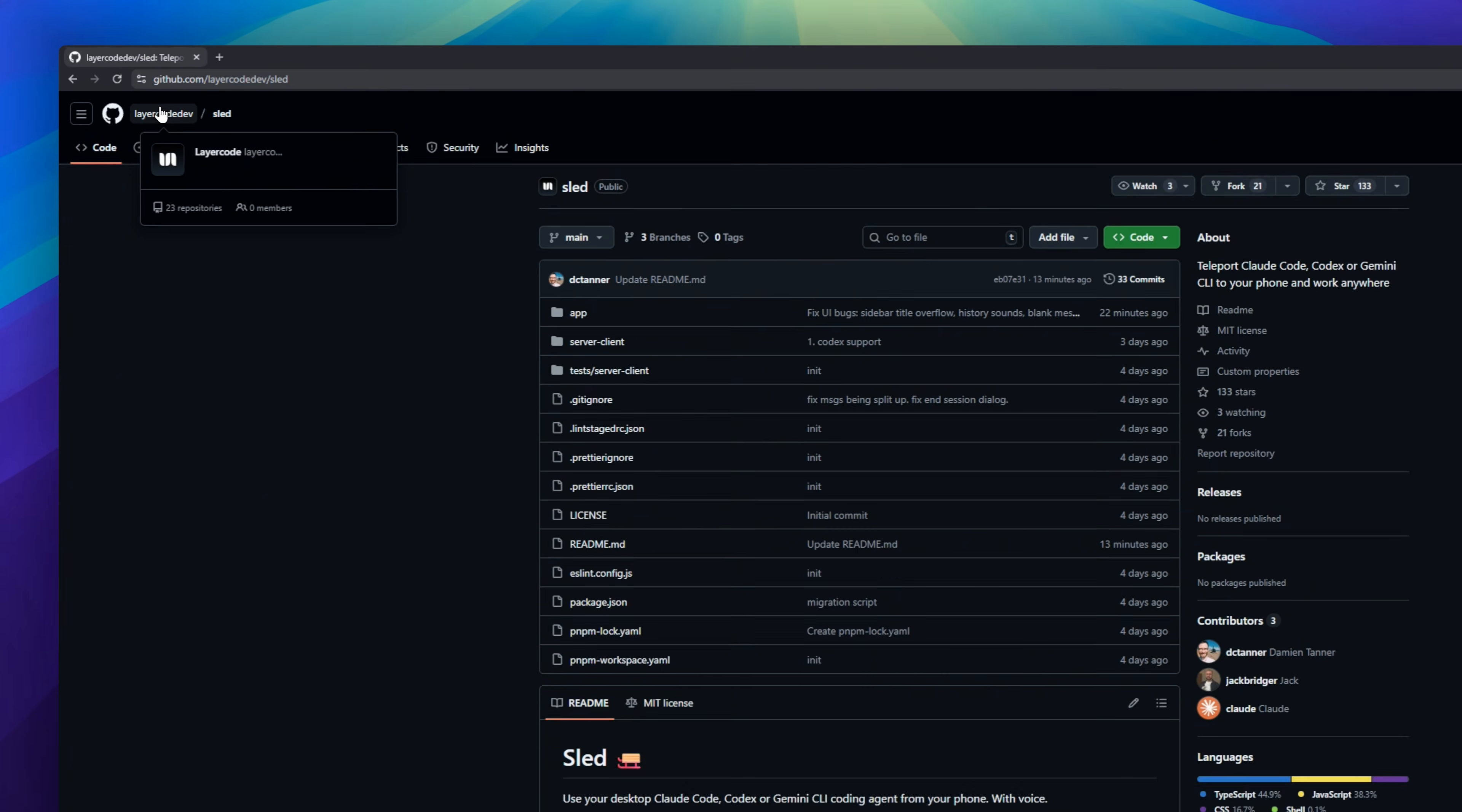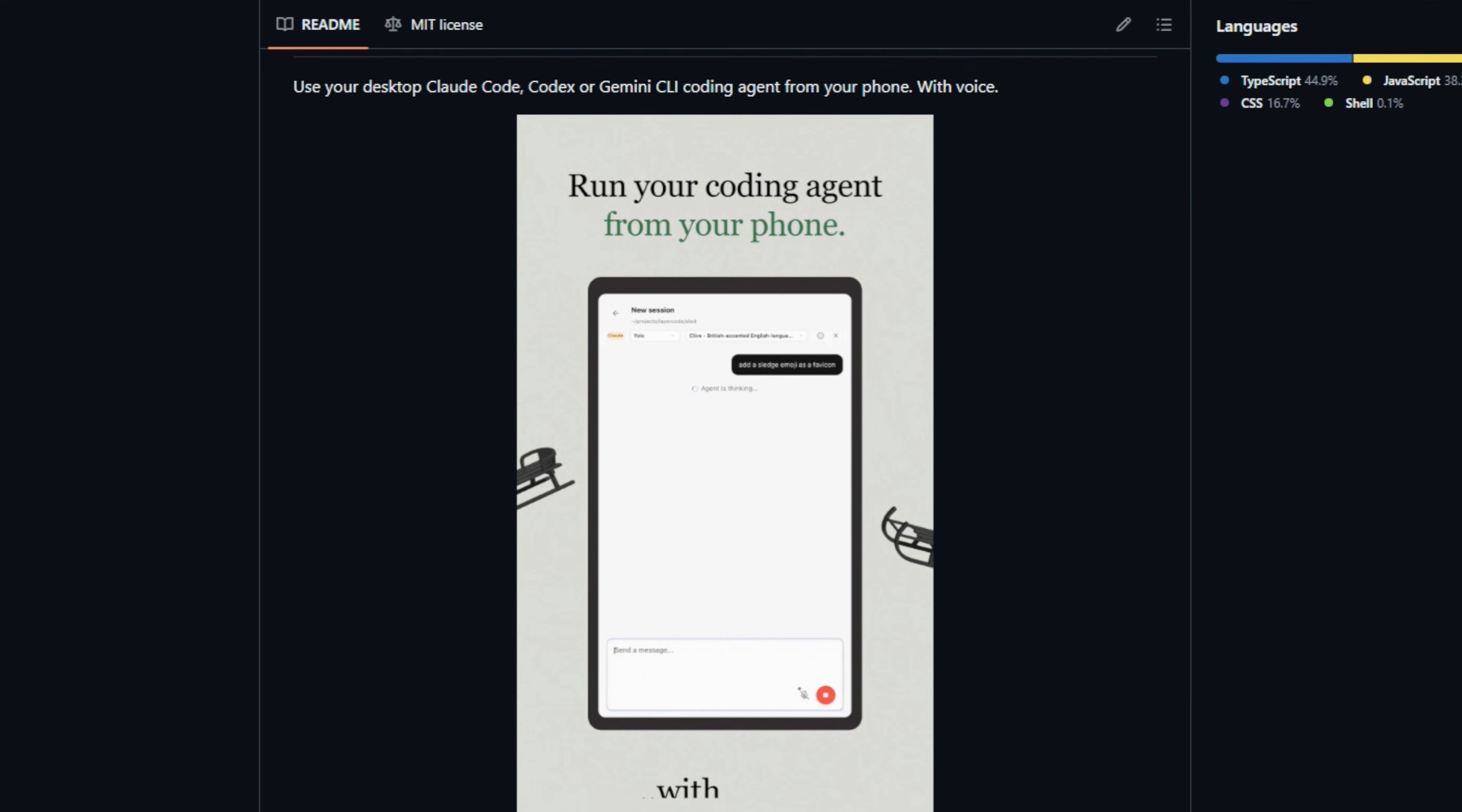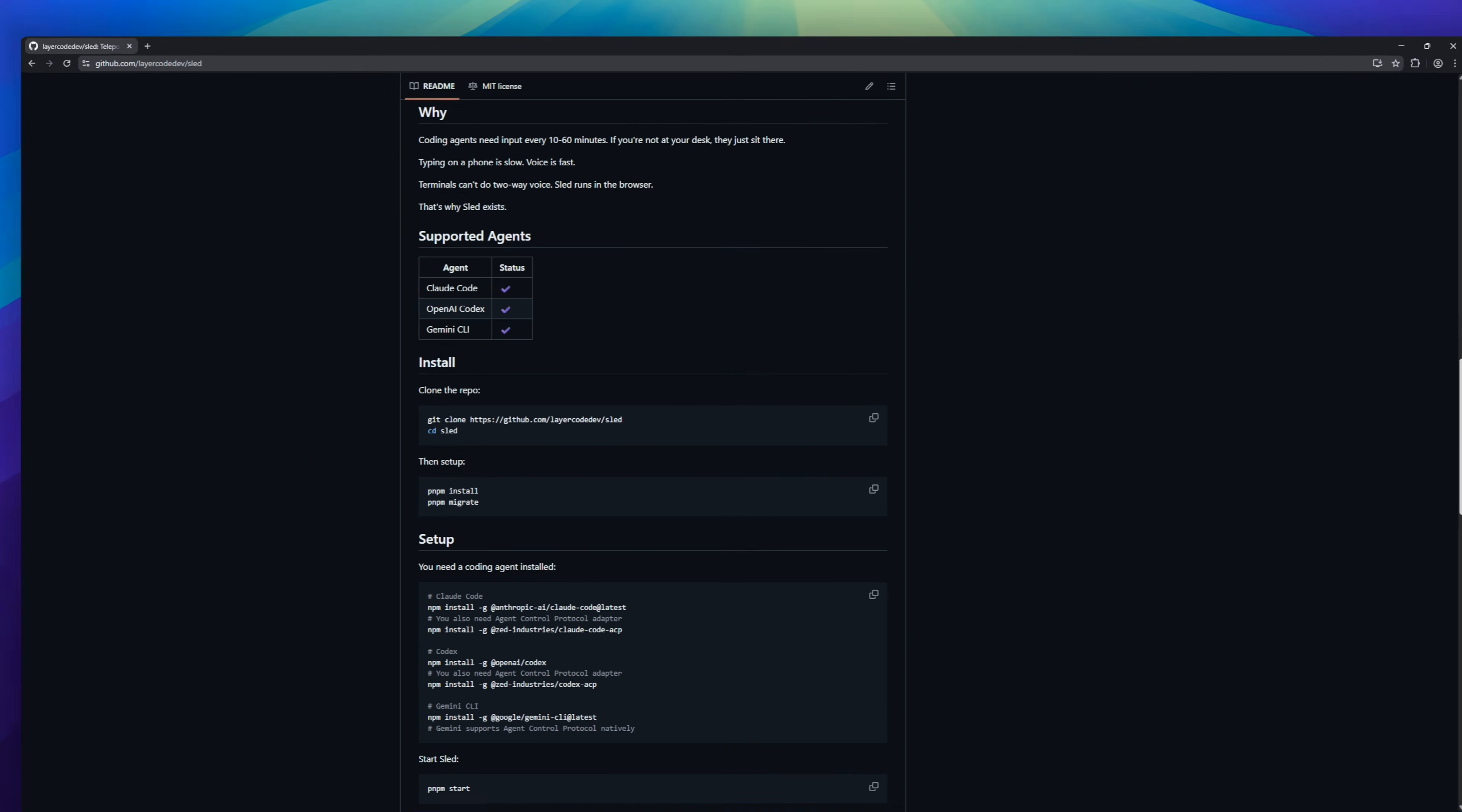SLED, a voice bridge that teleports your AI coding agents to your phone. We all know typing code on a mobile screen is a nightmare, but agents like Claude Code need your input constantly. SLED solves this by running a secure tunnel to your desktop, letting you talk to your agent from anywhere. You literally just say, refactor the API. It runs the actual code on your home machine and then reads the results back to your headphones.